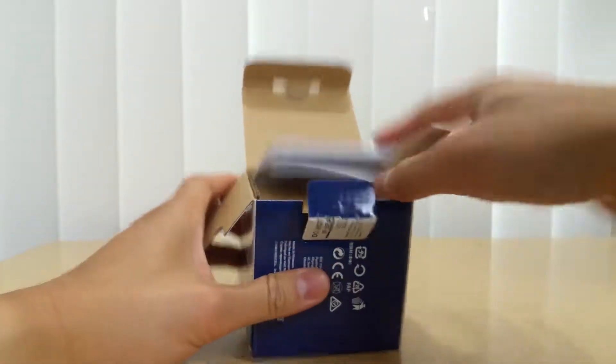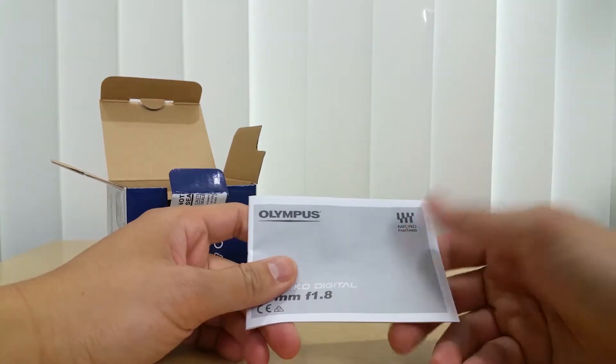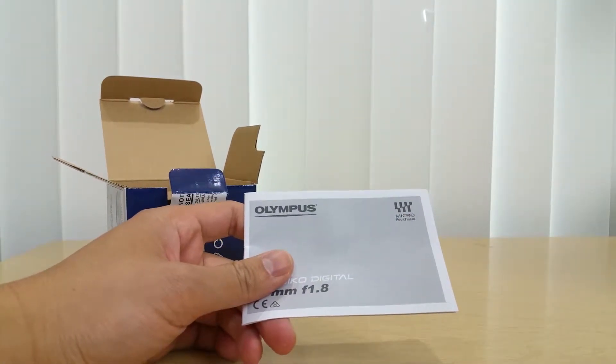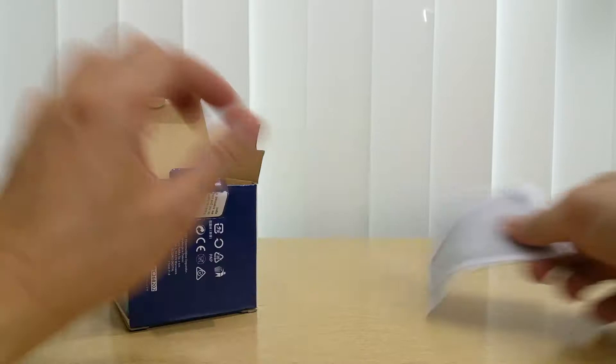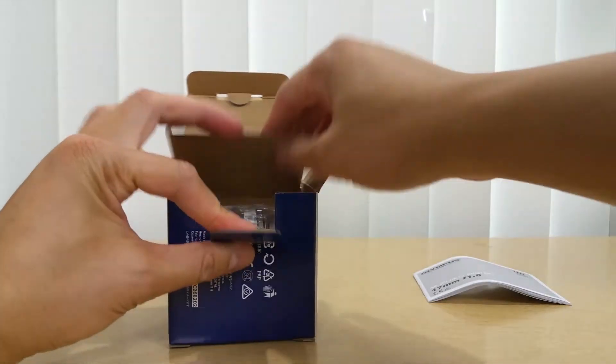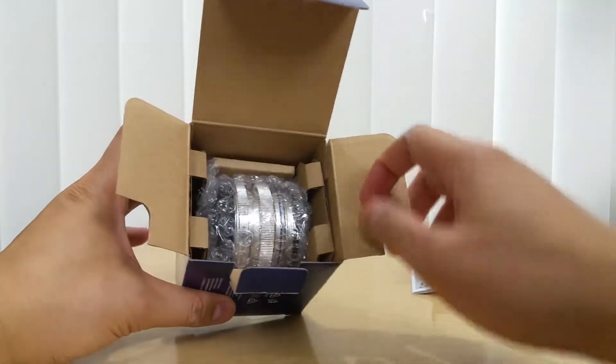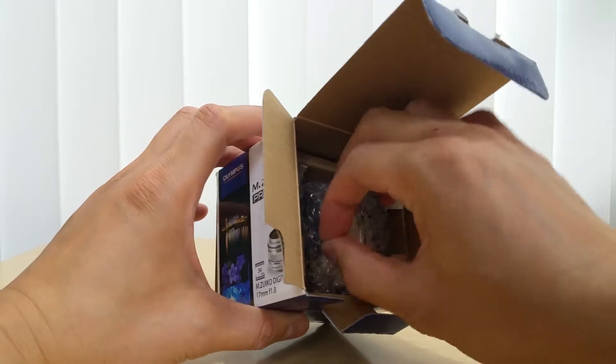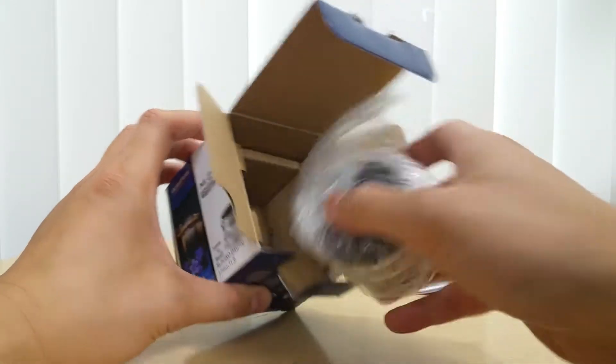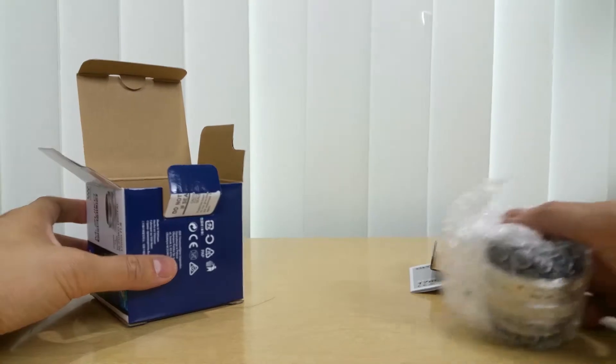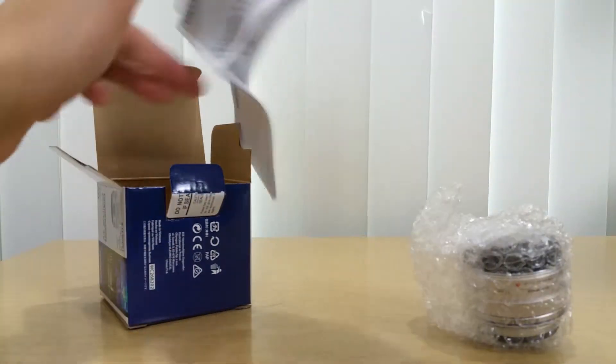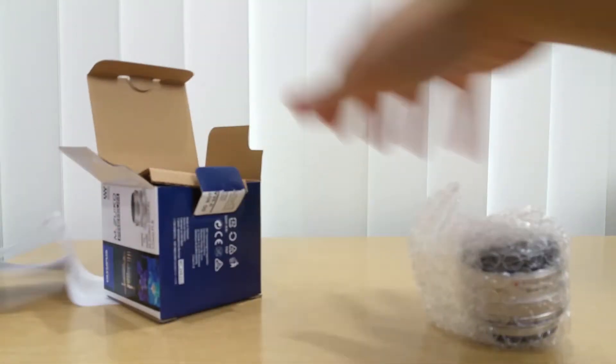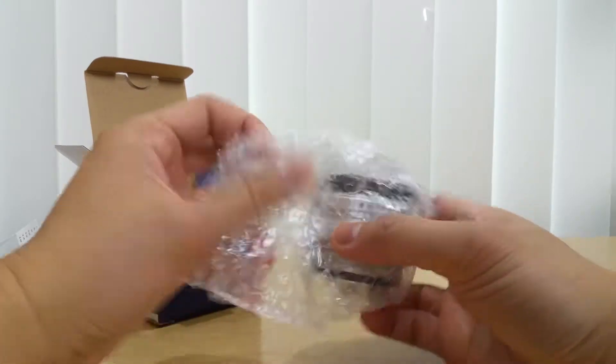Here's the manual - you don't really need this. Let's put that to the side. Here it is, another box, and here's the lens covered in bubble wrap plastic. That's basically it. Let's put this back here and take it out of the bubble wrap.